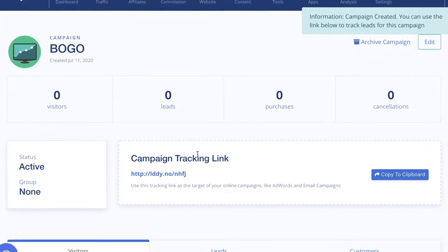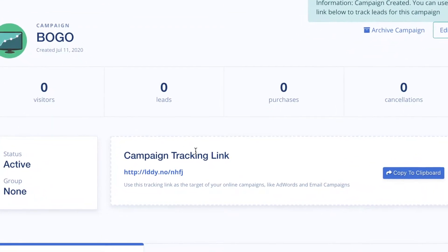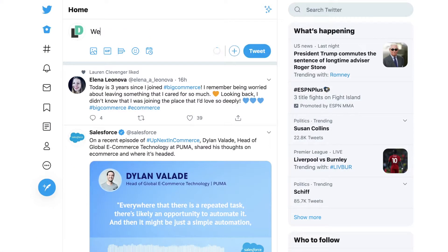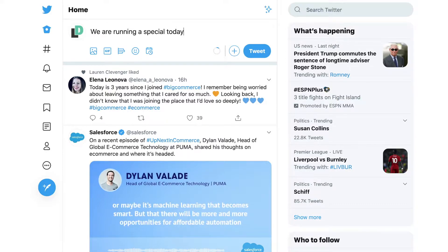Any time you share this URL in social media, Facebook, Google Ads, etc., LeadDino will track clicks, sign-ups, or purchases for that specific campaign.